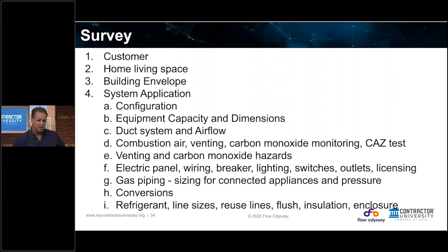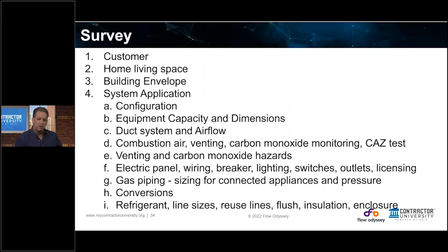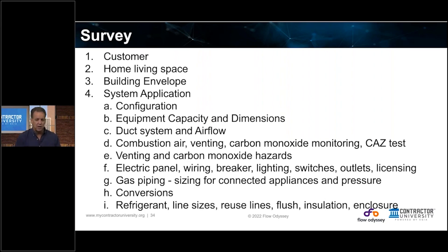Where we left off is talking about oil-to-gas conversions in certain areas of the country. You also have to look at the refrigerant lines — are you going to reuse them? What are the sizes, what type of refrigerant is out there, and what type will the new system use? If you're going to reuse the lines, do you need to flush them? Is that something code allows? Is there insulation missing off the lines? If the lines are snaked outside the house, are you going to put a line set enclosure on them and explain that to the homeowner?